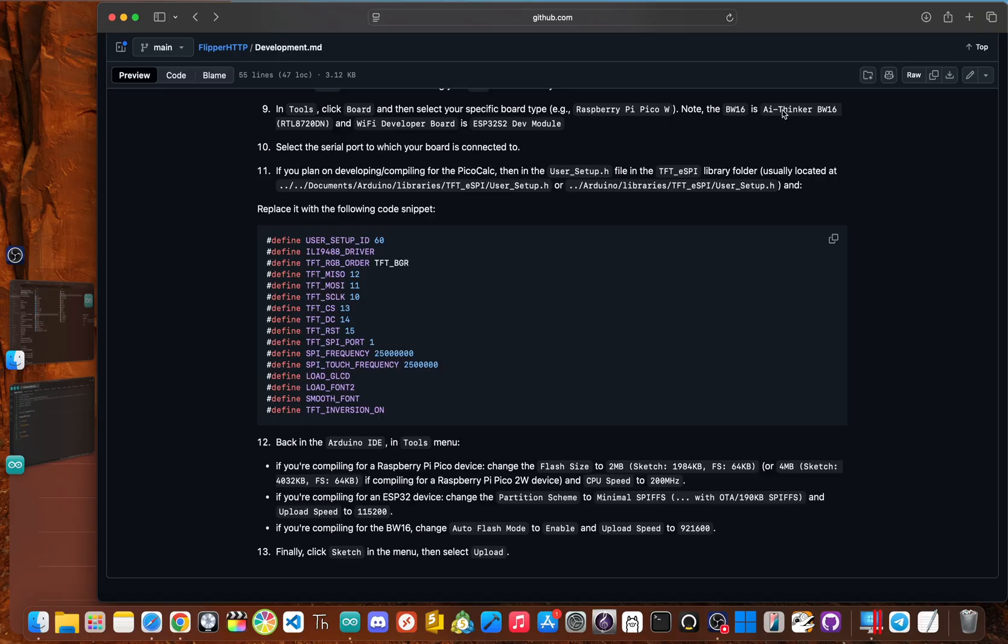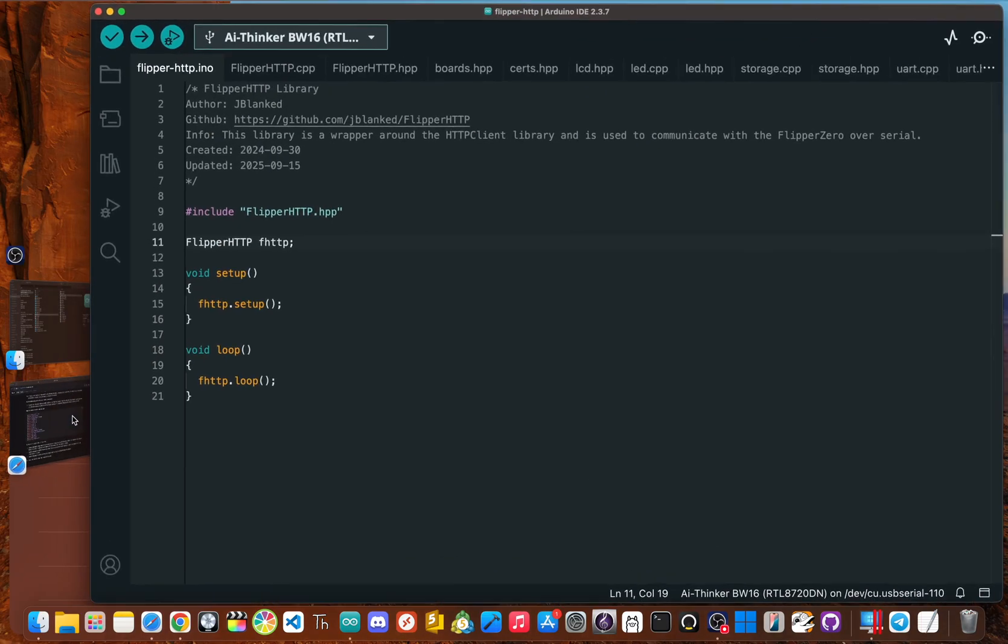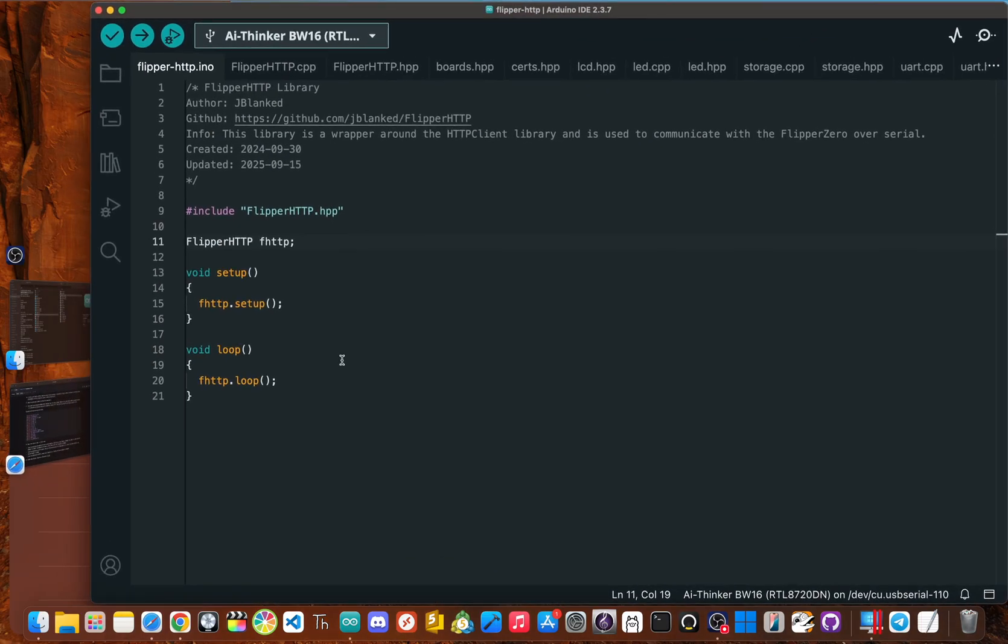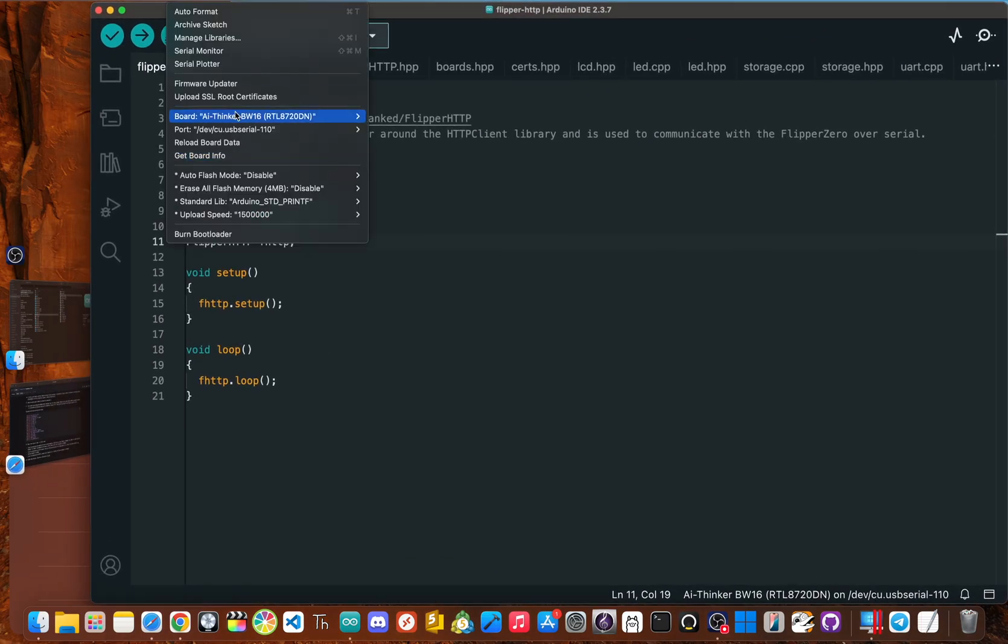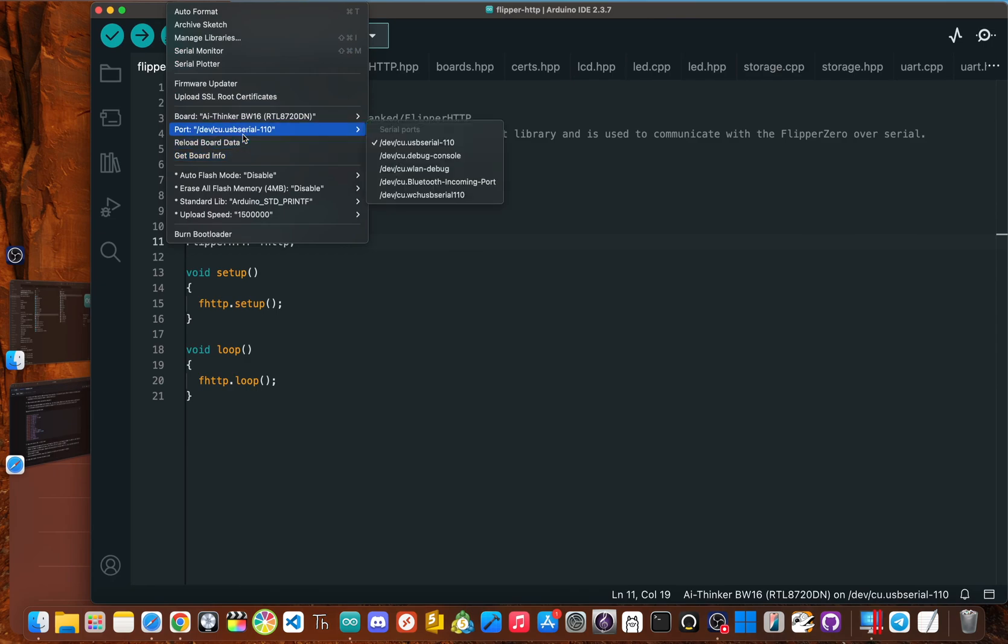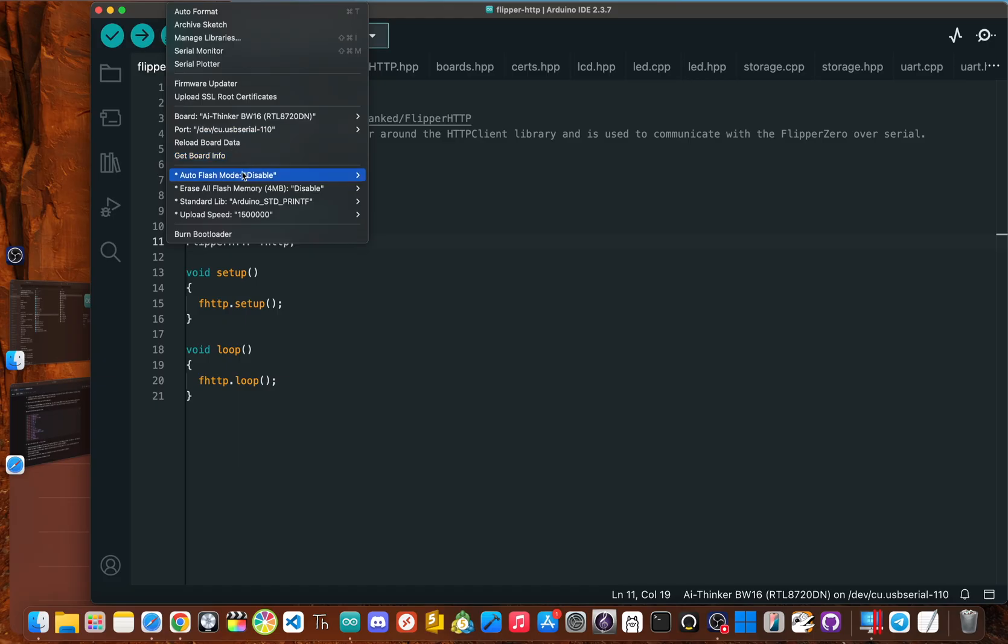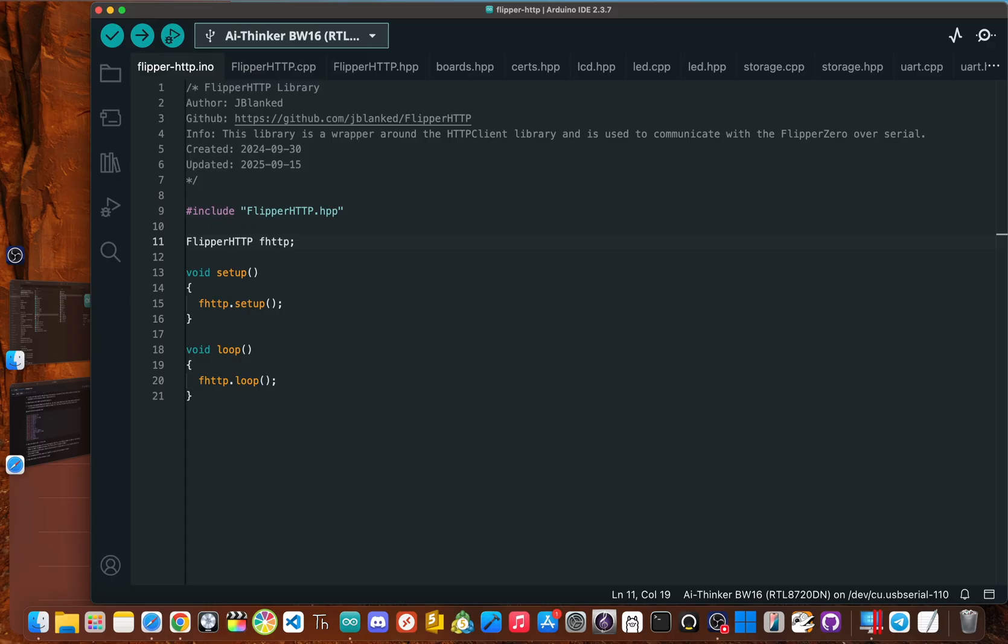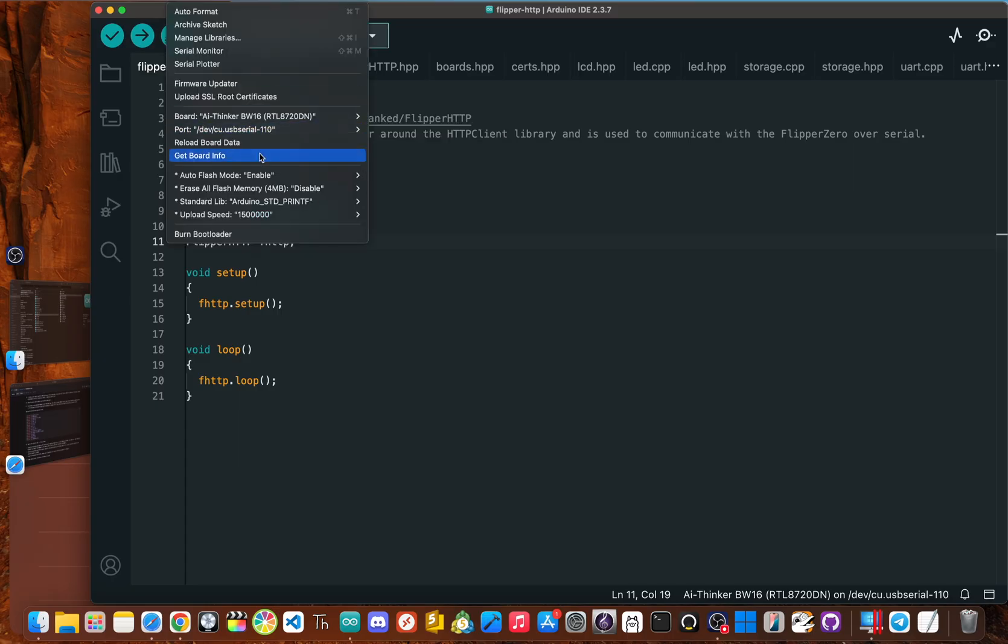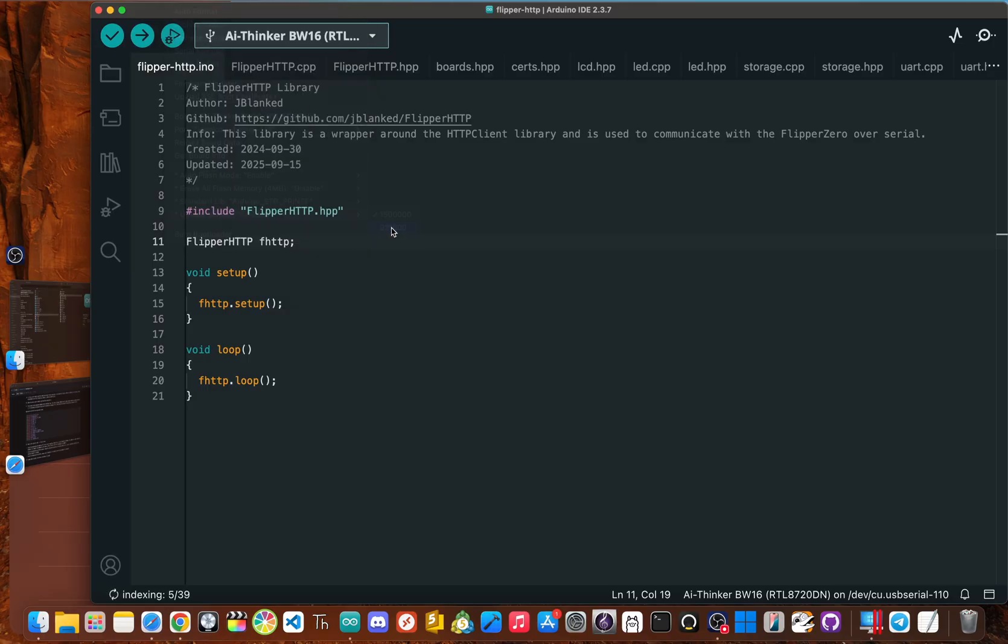And since we're here for the BW 16, you can skip over step 11. That is just for those who are compiling or developing for the Pico calc. So back inside of Arduino IDE, we want to go and click on the tools menu again. And now what we're going to do is change where it says auto flash mode to enable and then go back and we need to change where it says upload speed to 921 600. Okay. And then for our very, very last step, all you have to do is click upload.